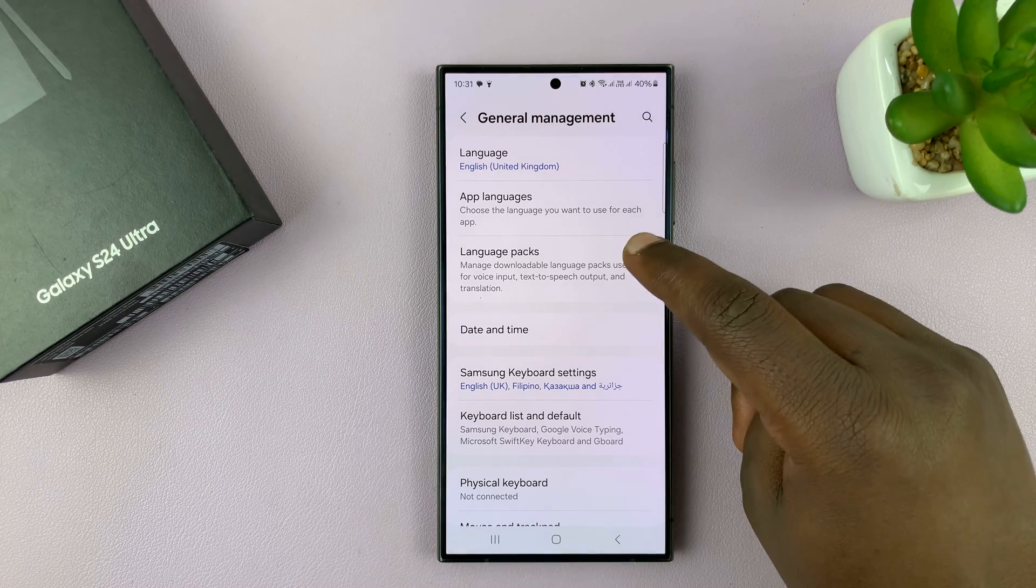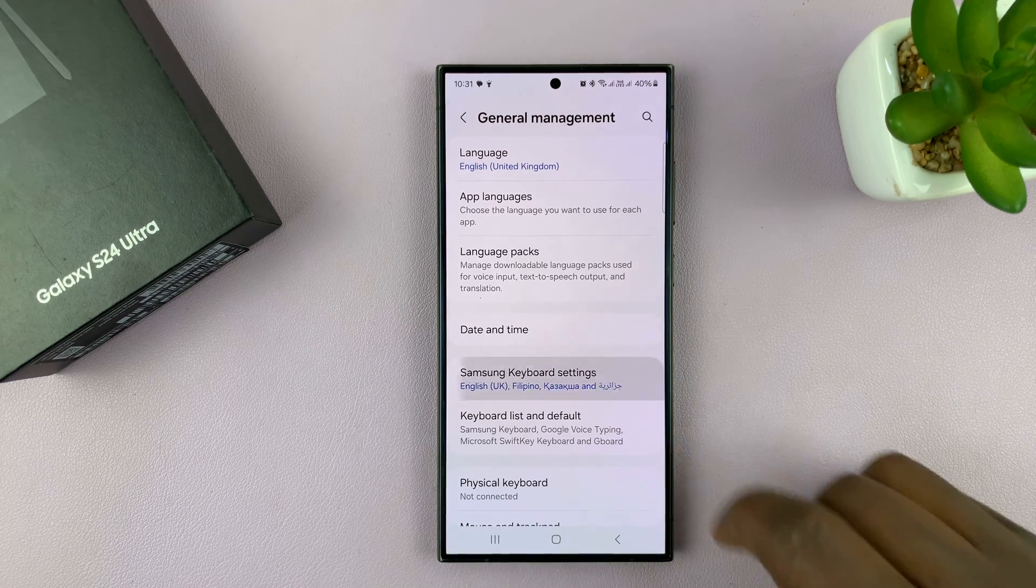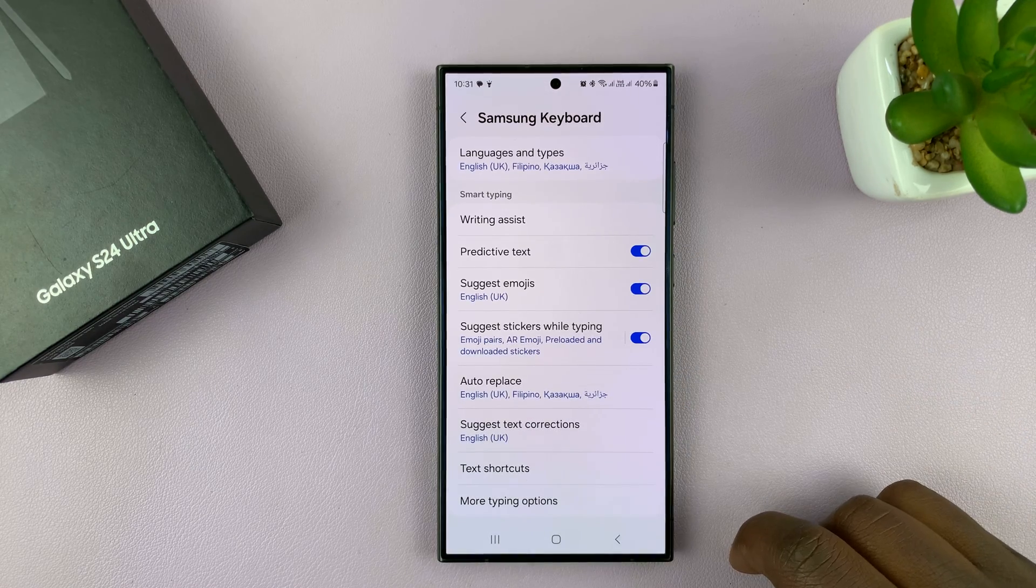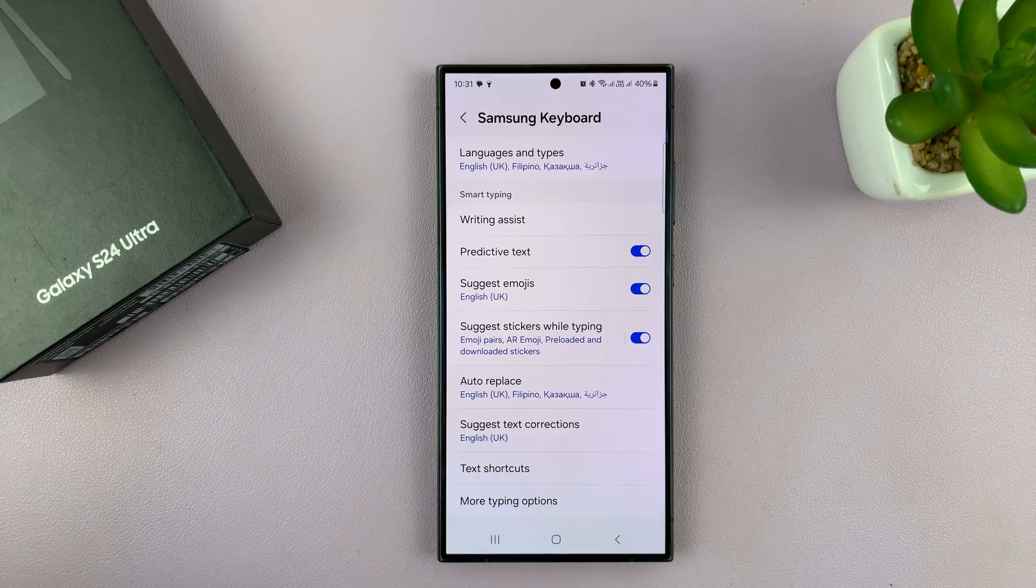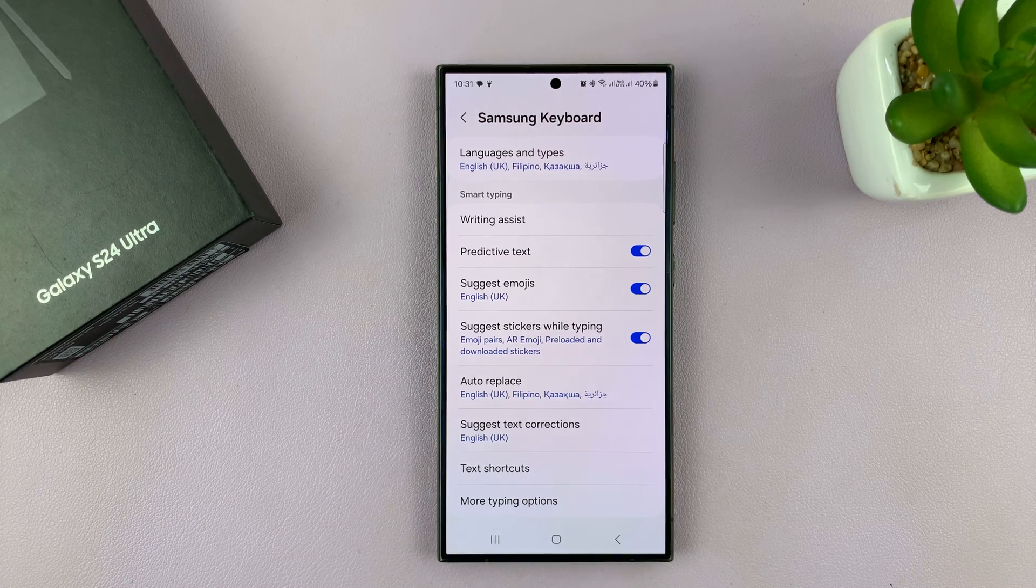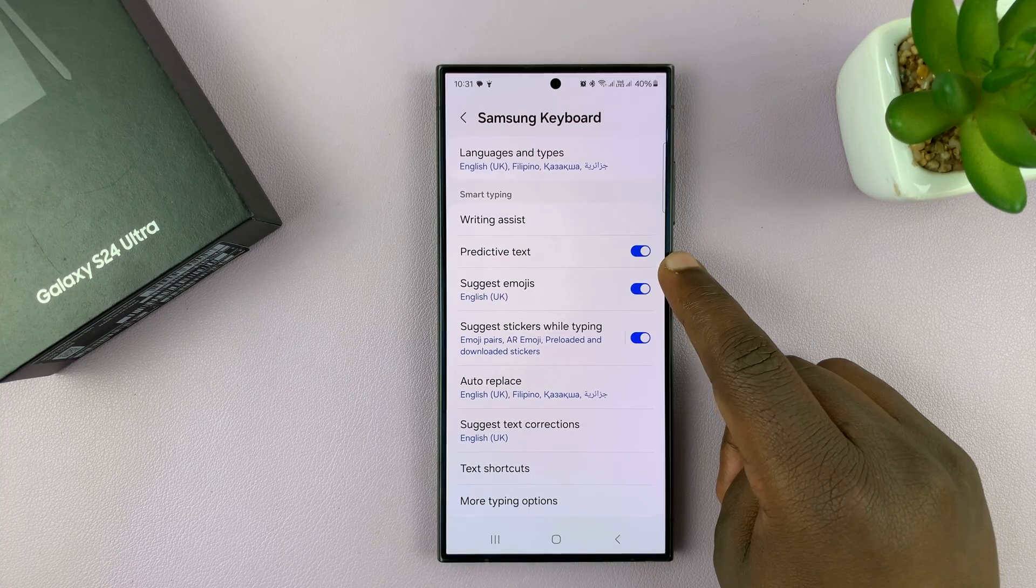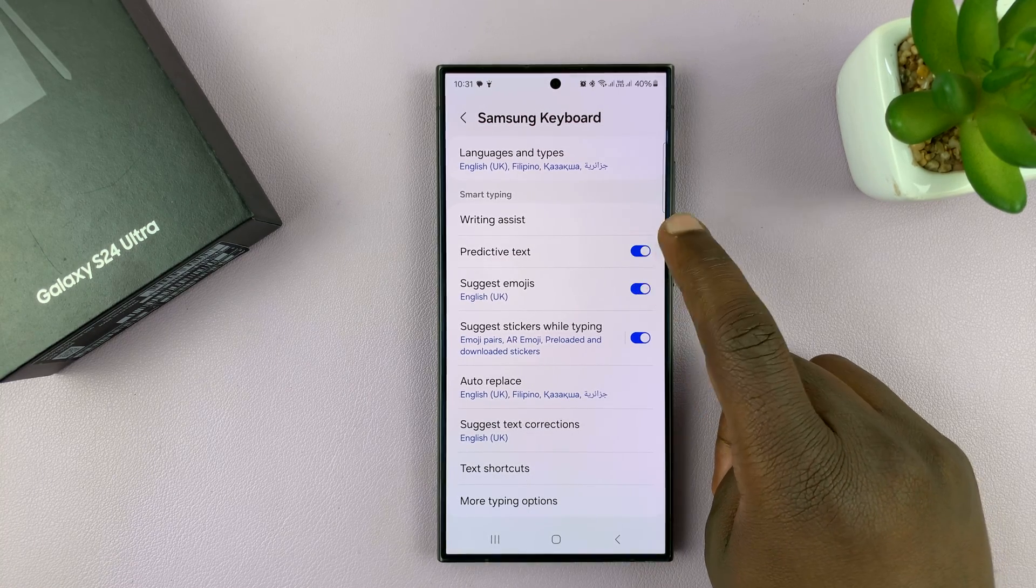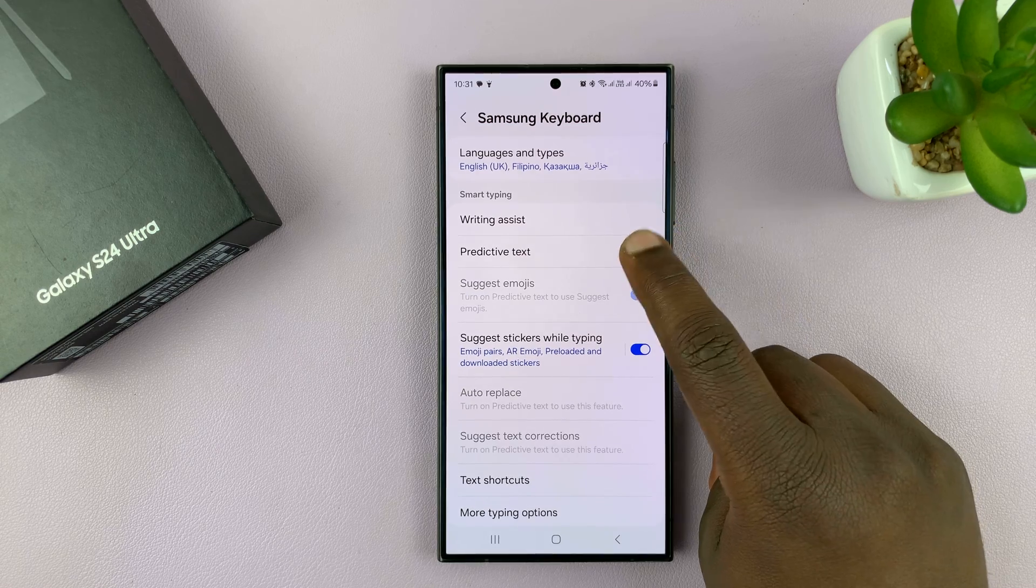And then go to Samsung keyboard settings. Of course, assuming you're using the Samsung keyboard as your default keyboard. And then once again, you'll get to predictive text, enable and disable.